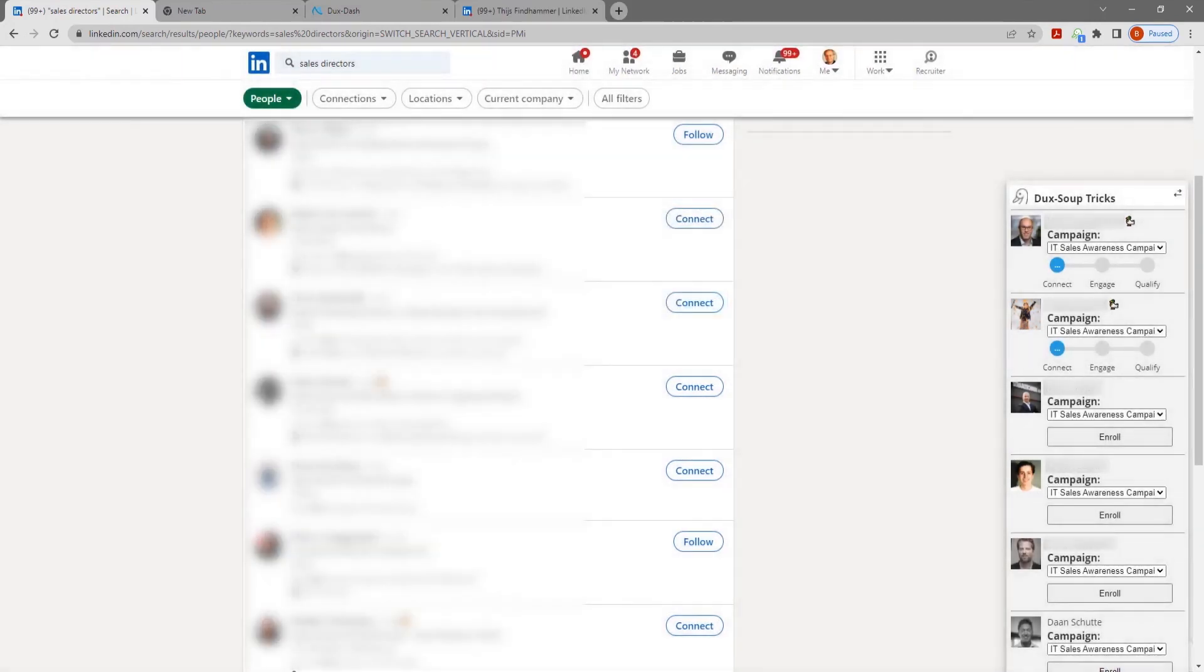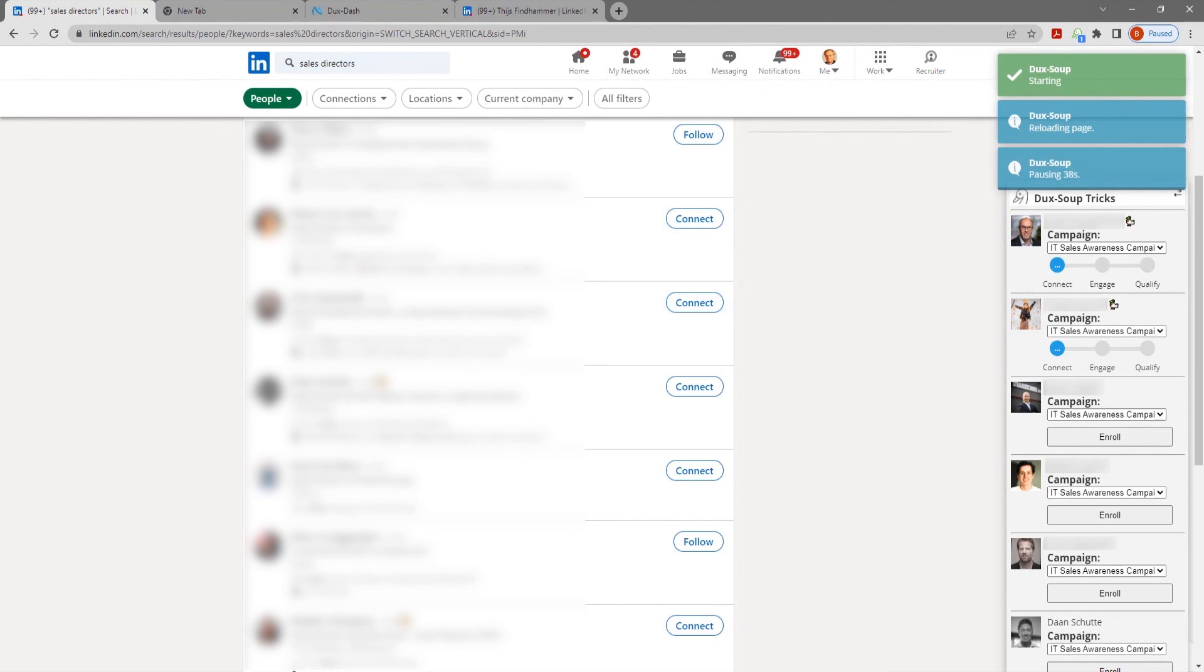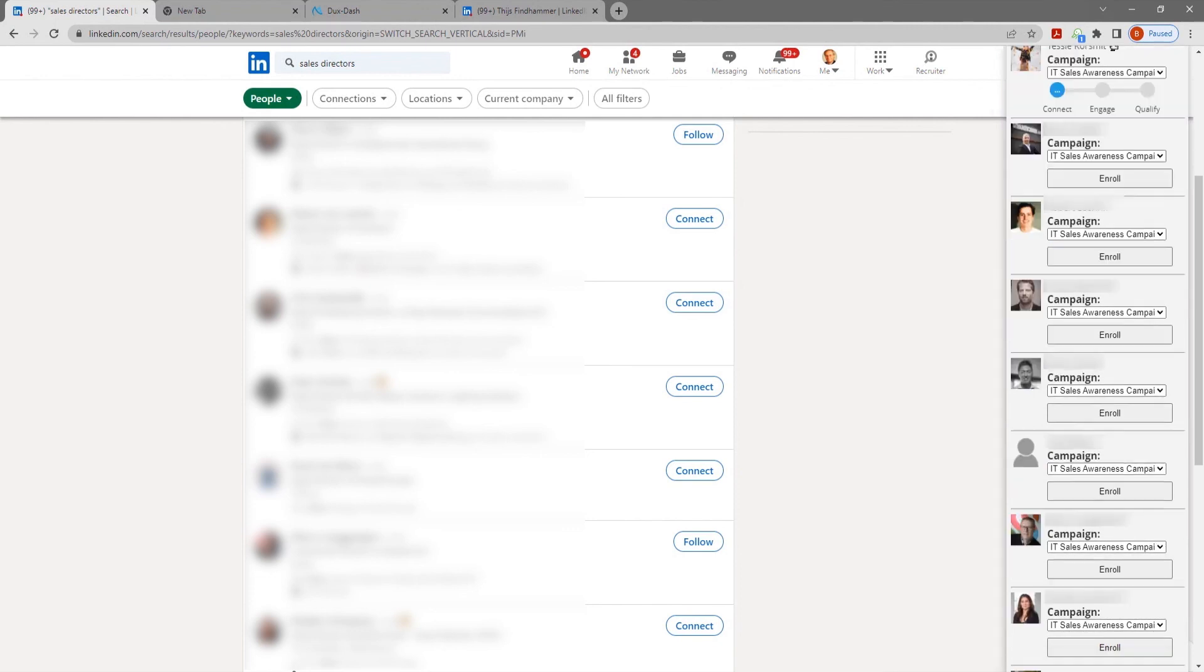Dux Soup won't send a connection request to any first-degree connections. Instead, it will automatically skip to the first direct message in your campaign.